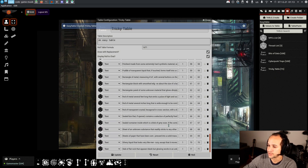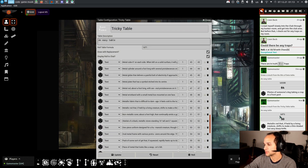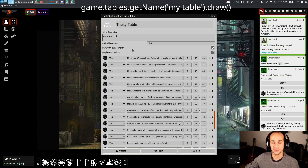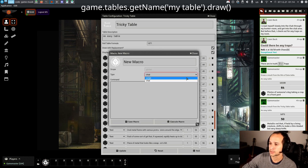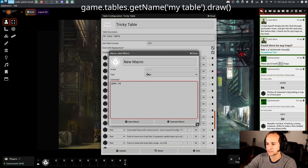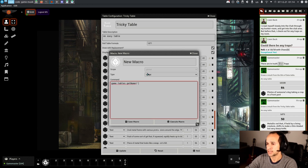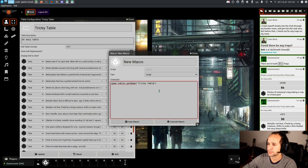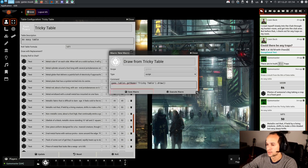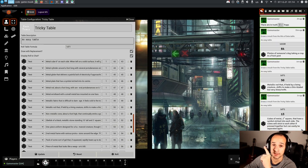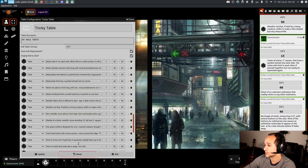As a bonus track, I'm going to teach you how to create a macro that draws from a random table. We pick an empty macro slot, click it, choose type Script, and write: game.tables.getName('Tricky Table').draw() — replacing the name in quotes with your table's name. We save it, press the macro button, and it should automatically draw from the table as many times as we want.